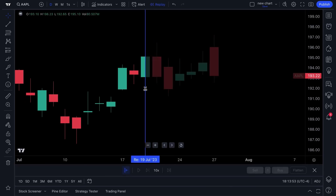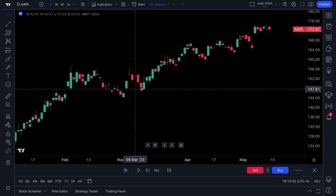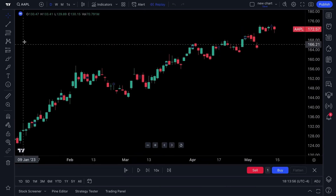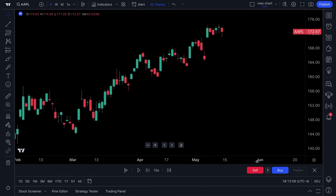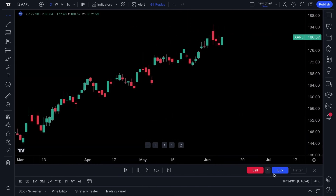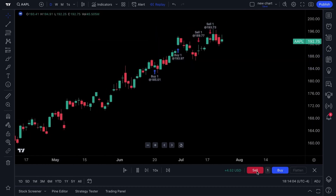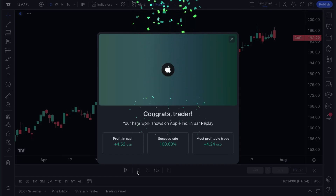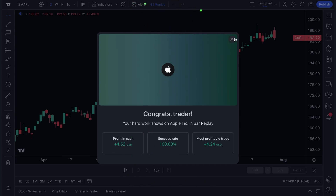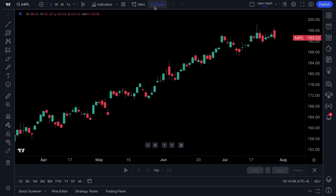Here's bar replay. For those who like to back test, you can go back in time on any chart. You can click play and trade that moment in real time. Bar replay can be used for paper trading, for practice, or just for information and research.